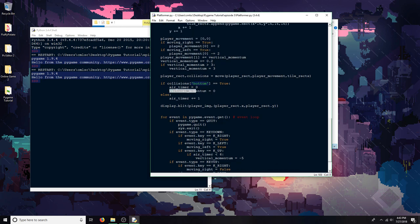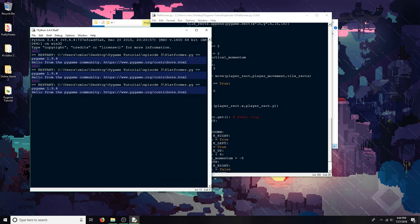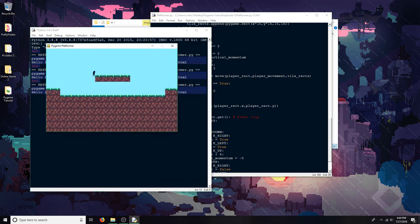But it gives more realistic physics when walking off of a higher ground. See, look, I kind of drop a bit slower now instead of just dropping instantly like I did before.